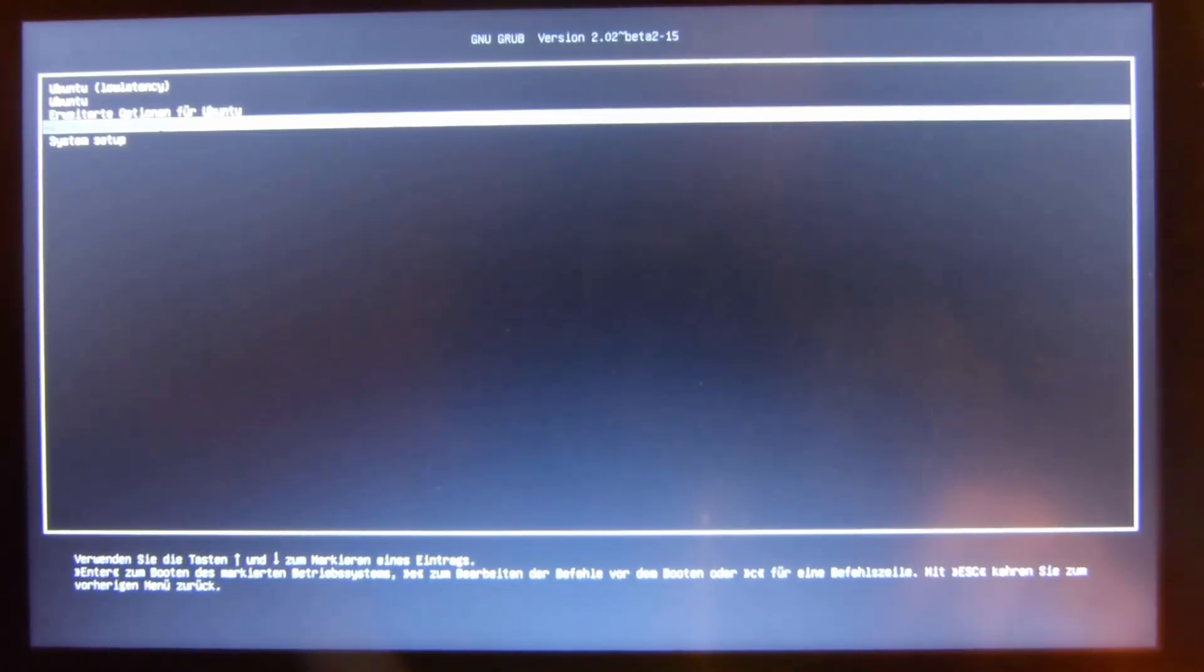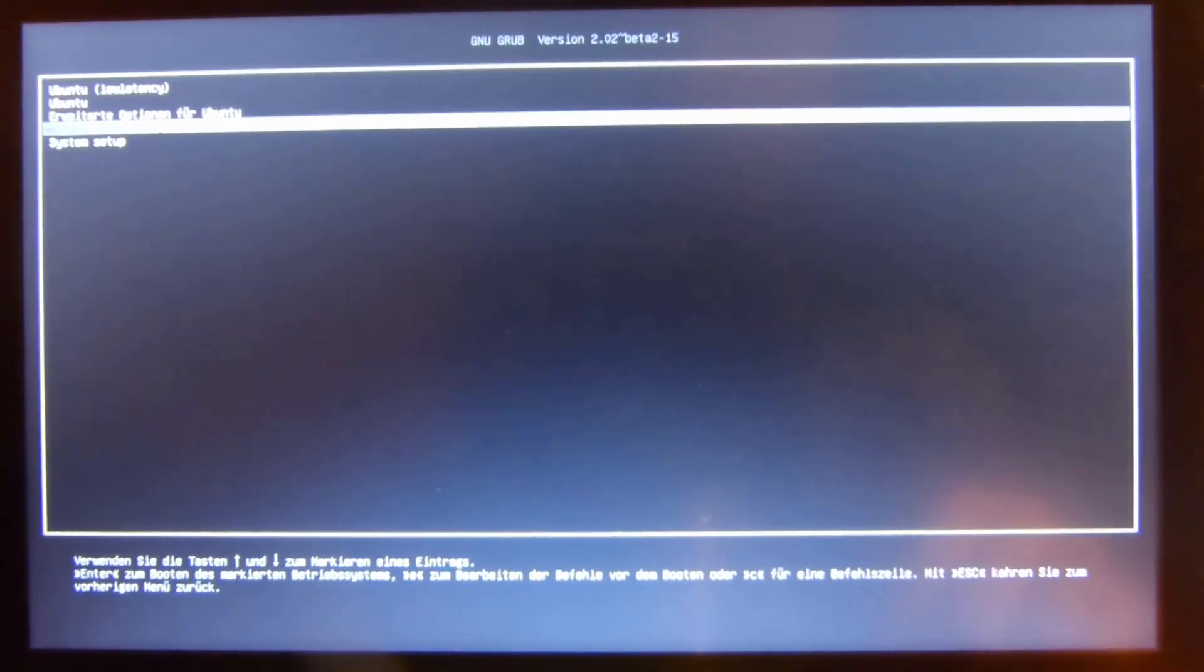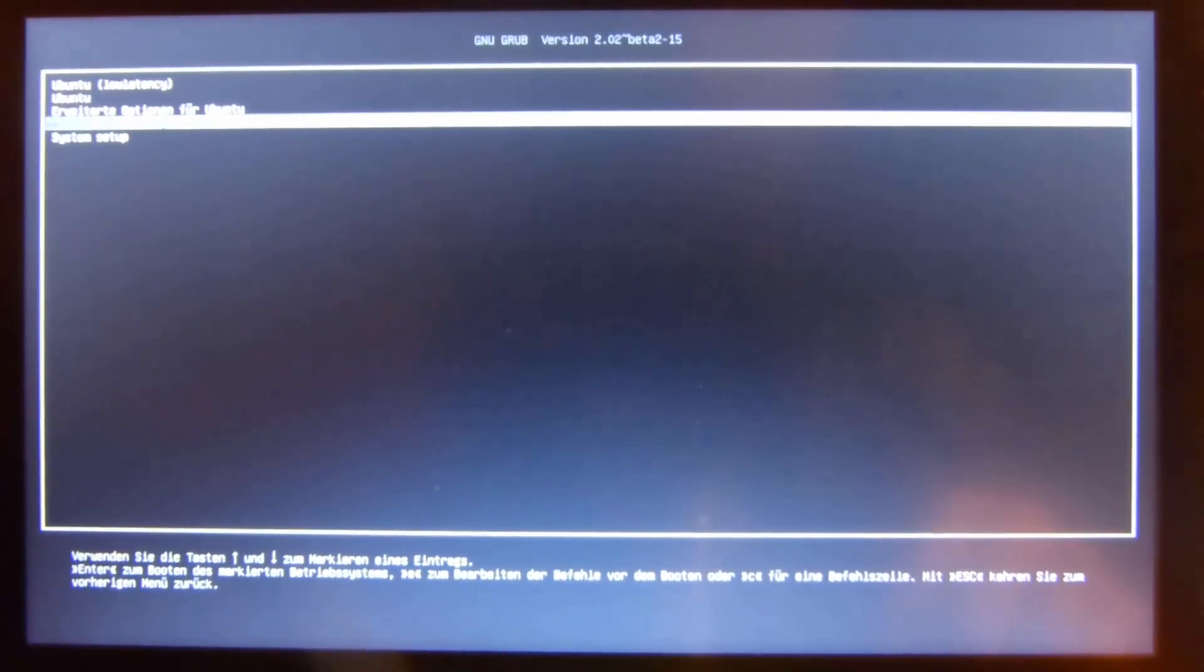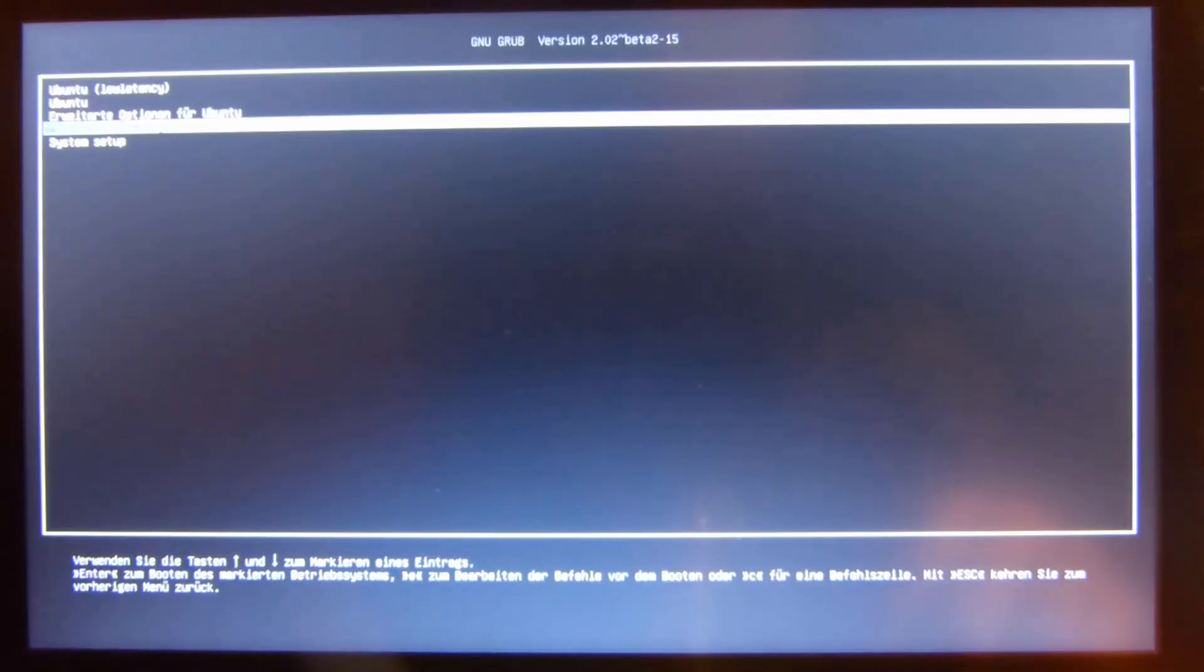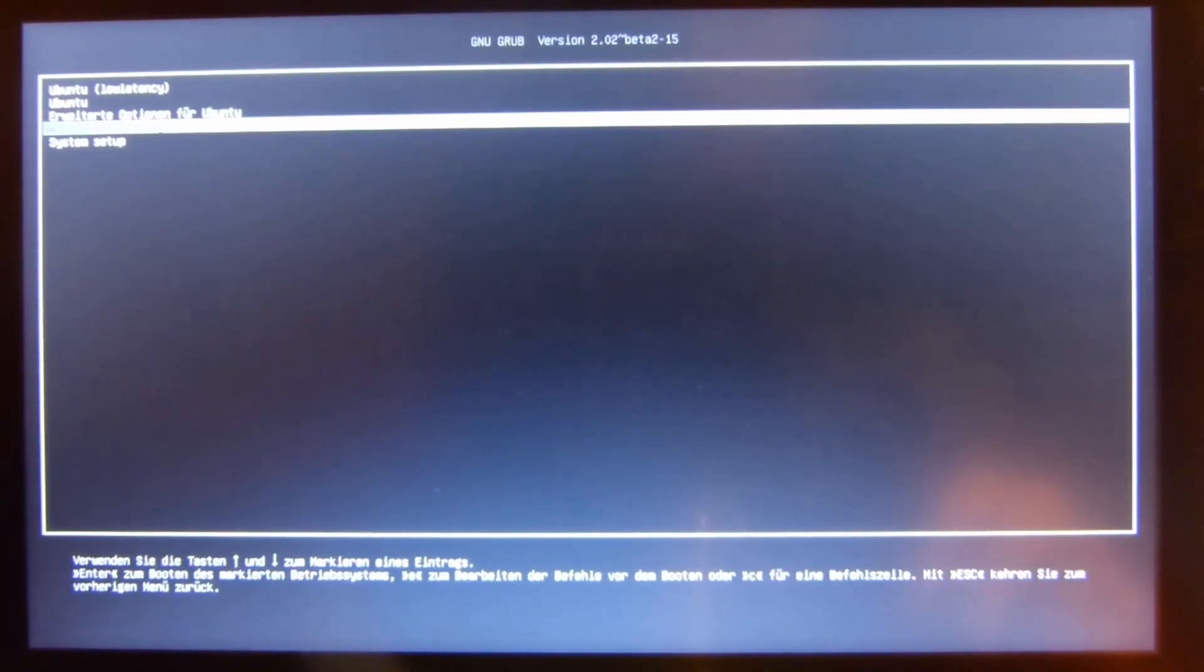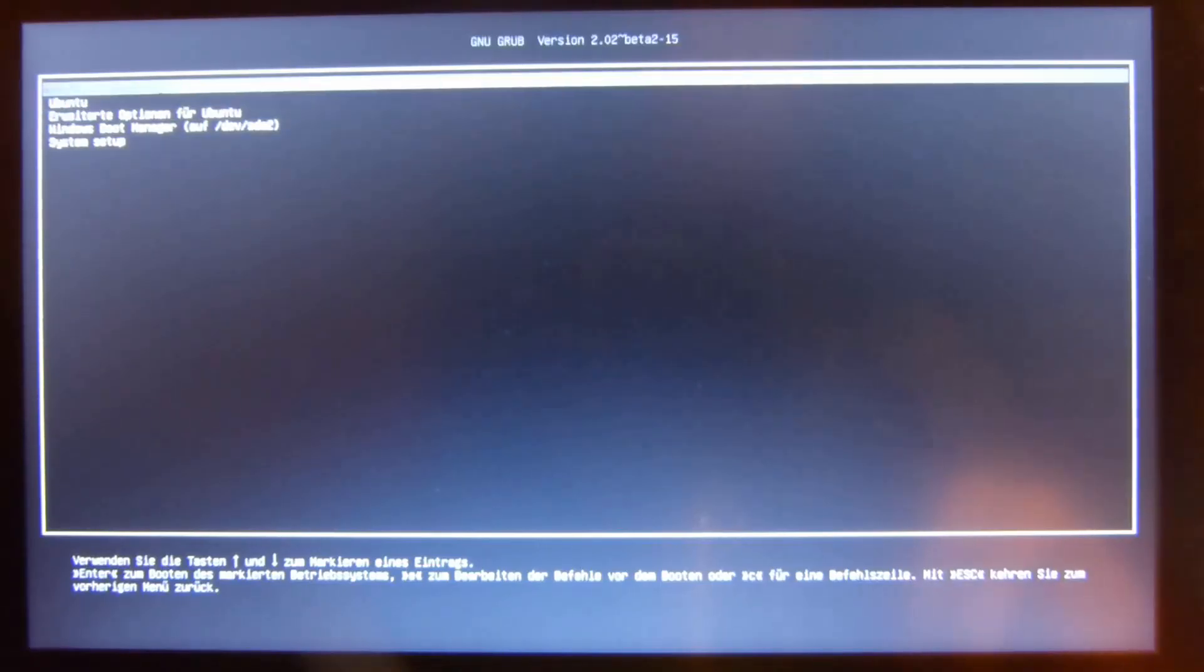So inside the new bootloader, inside rEFInd which we'll install, we'll just add the entry for Windows 7 manually and then it'll boot as well. In order to install rEFInd, we just go up here to Ubuntu and then we boot Ubuntu.